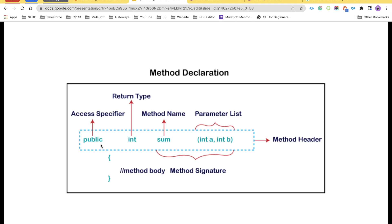If you make it private, then you can only access it inside your class. This integer is a return type. When we say return type, that means what your method is going to return as an outcome. If you put void, then it is not going to return anything.